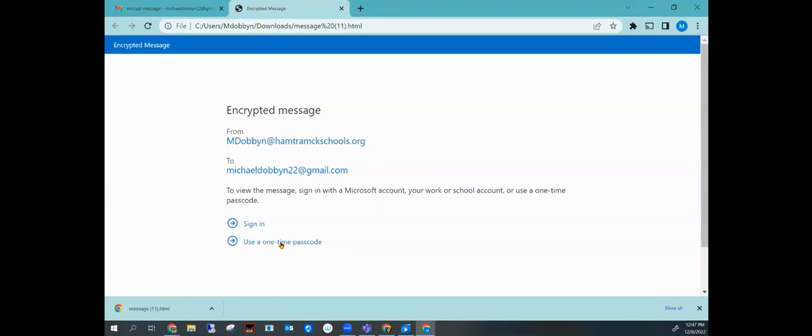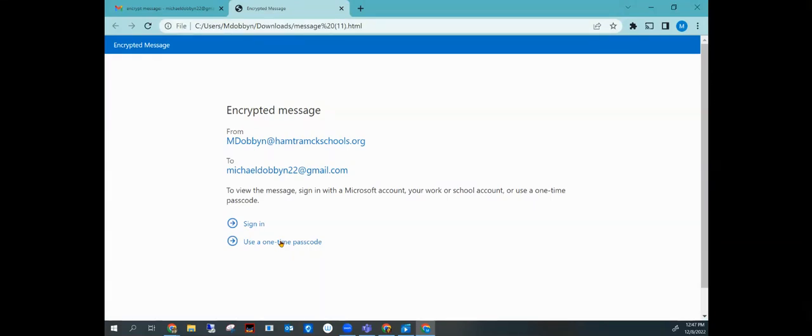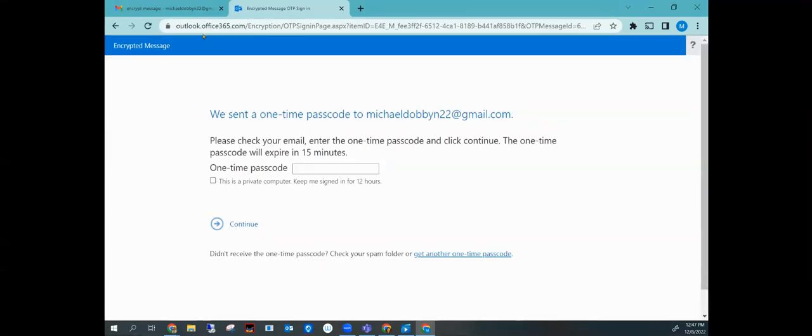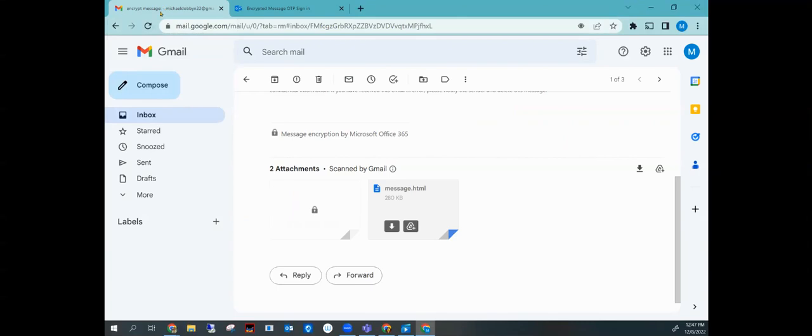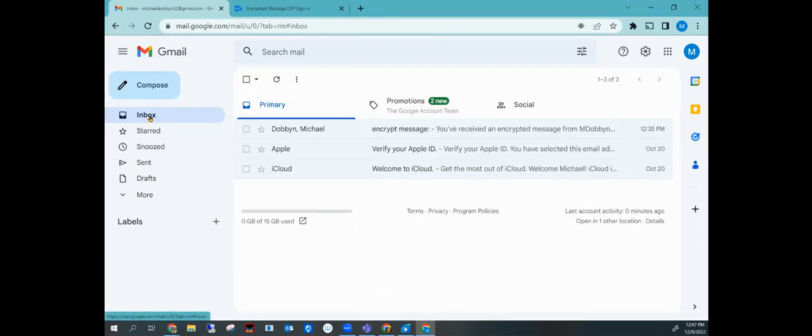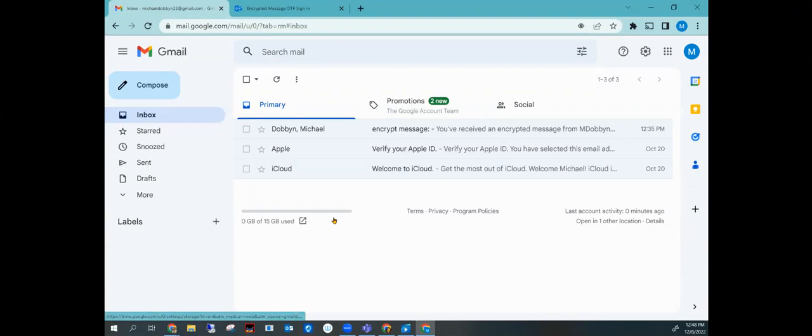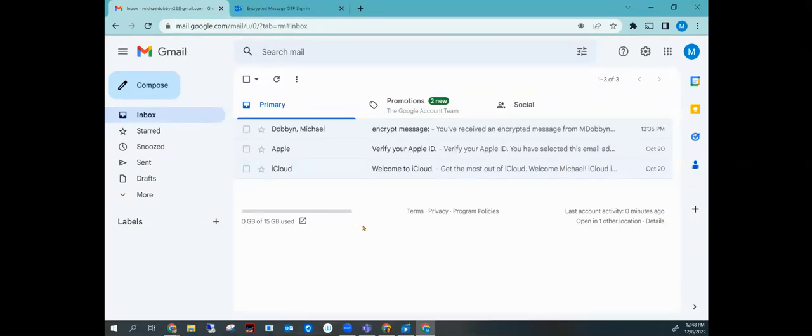Then we're going to tell it that we want to use a one-time passcode. All right, so we click use a one-time passcode. Now we've got to go back to our email and click on our inbox. And we should here in just a minute get that one-time passcode.